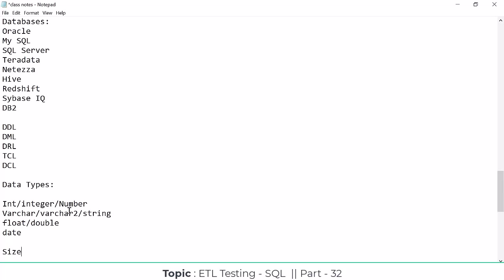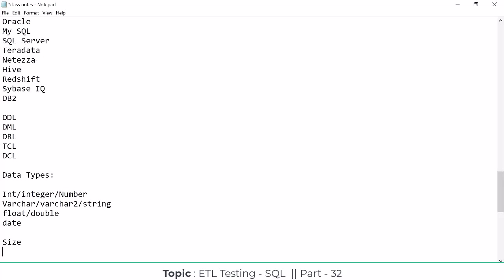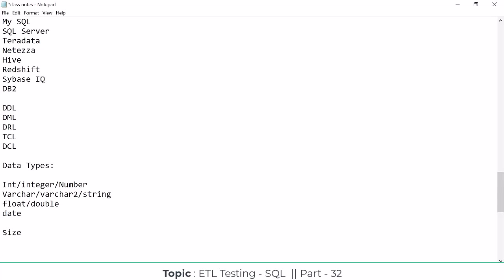Along with the data type, we also define a size. Each column needs a size defined. For example, if there's a name column in VARCHAR format, we specify how many characters — how much size — we want to store in that column. This size must be defined at the time of table creation.